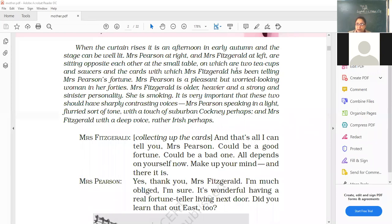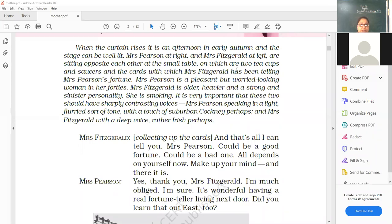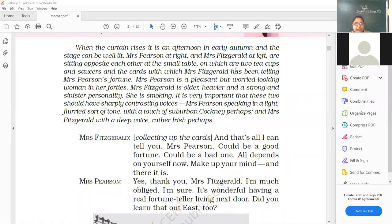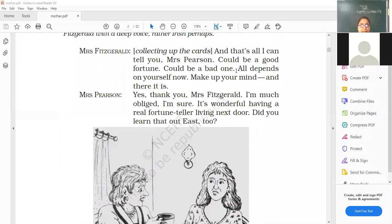Mrs. Pearson is the mother about whom we talked in the introduction. We discussed in the introduction that how she stands up, how she tries up against the odds or whatever happens in the play. Mrs. Pearson is a pleasant but worried looking woman in her forties. Mrs. Fitzgerald is older, heavier and a strong and sinister personality. She is more bolder than Mrs. Pearson. She is smoking. It is very important that these two should have sharply contrasting voices. Mrs. Pearson speaking in a light-flurried sort of tone with a touch of suburban cockney perhaps and Mrs. Fitzgerald with a deep voice, rather Irish perhaps.